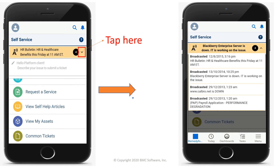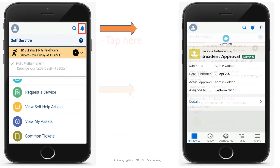To view a list of broadcasts, tap Here. To view notifications, tap the bell icon.